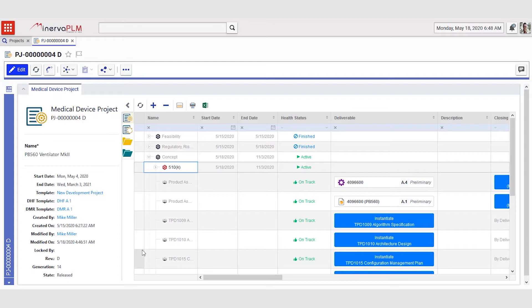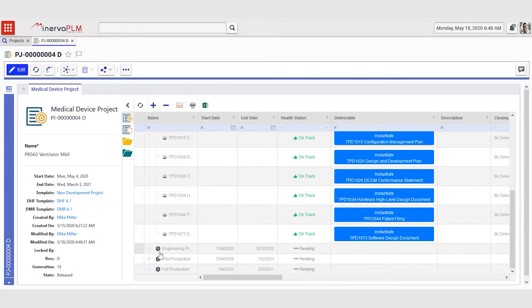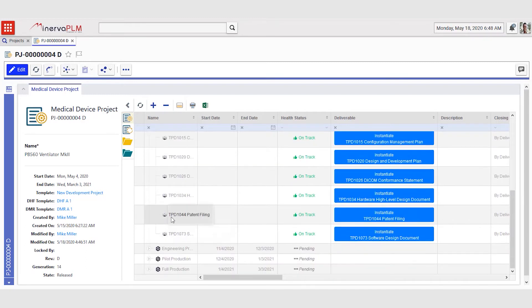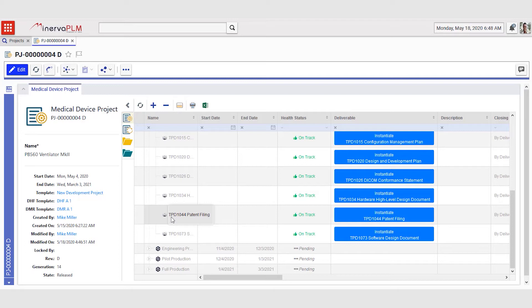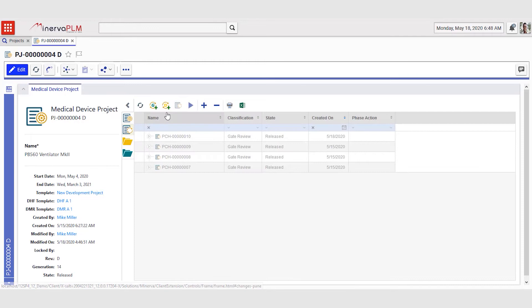Mike and his team is working very hard to complete the ventilator project but during the concept phase they realize that they will not be able to complete the patent filing within the concept phase and they wish to move that to the next phase which is engineering prototype. In order to do such a change in Minerva PLM, there is a need to do a change order called design change.